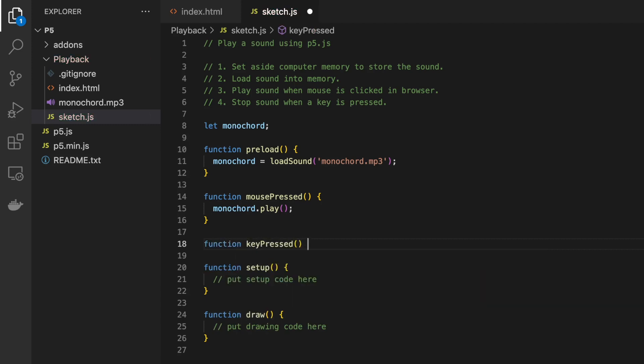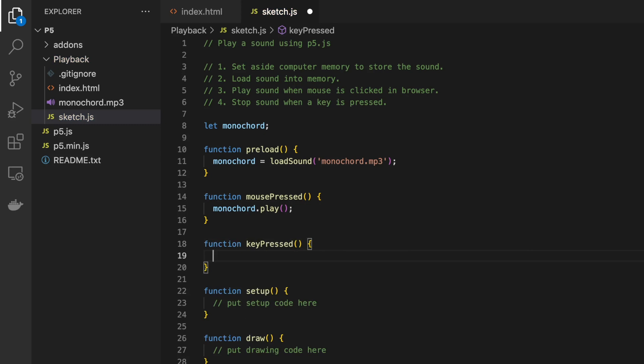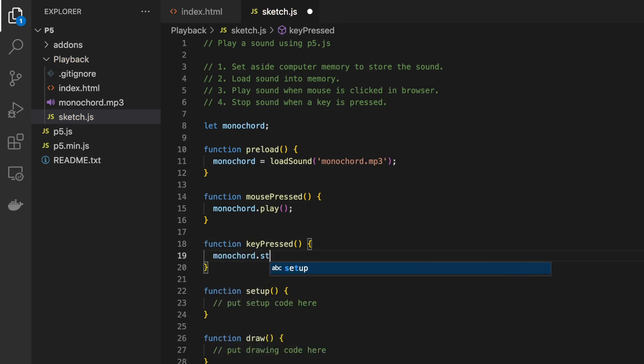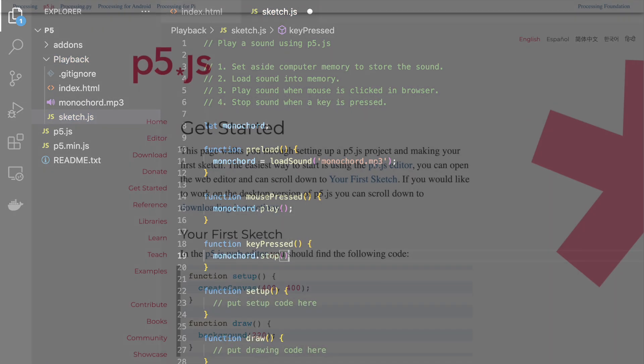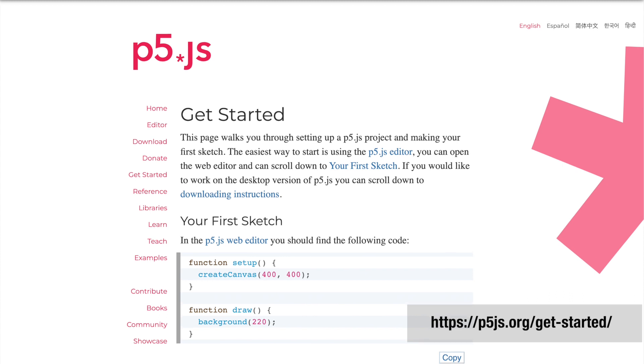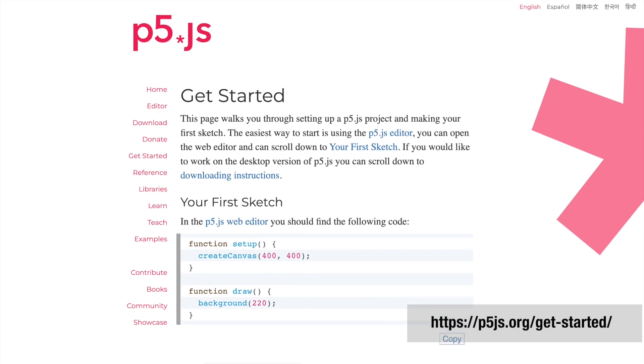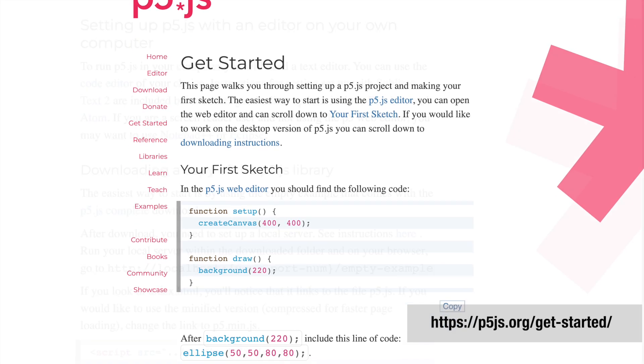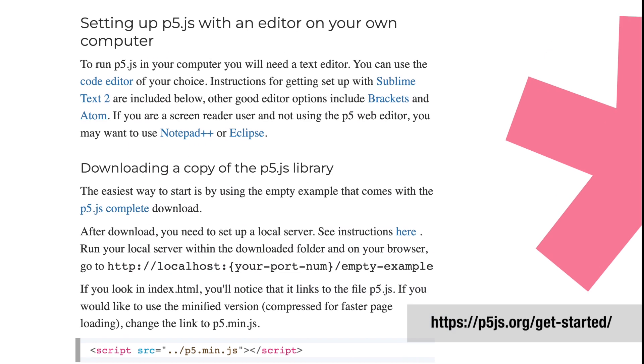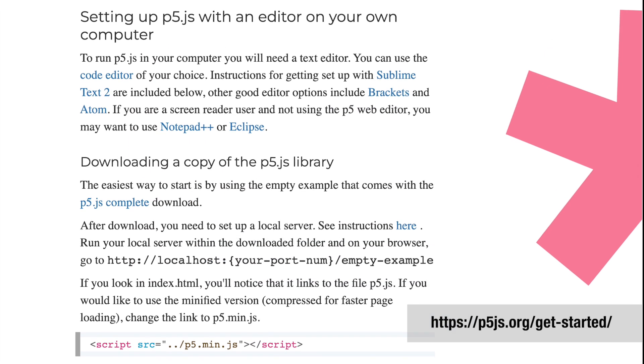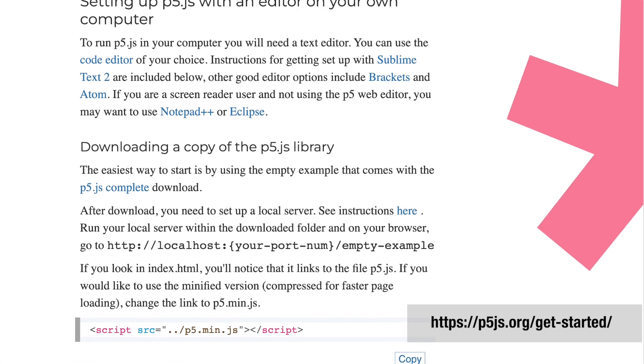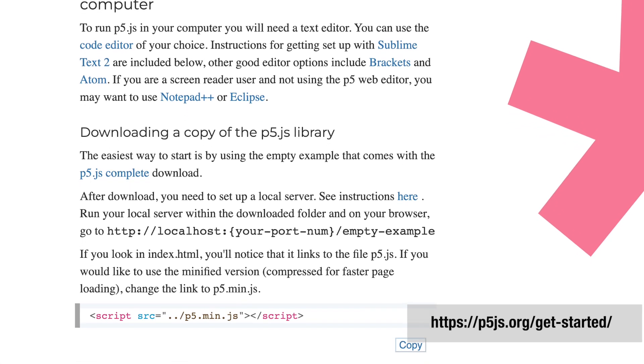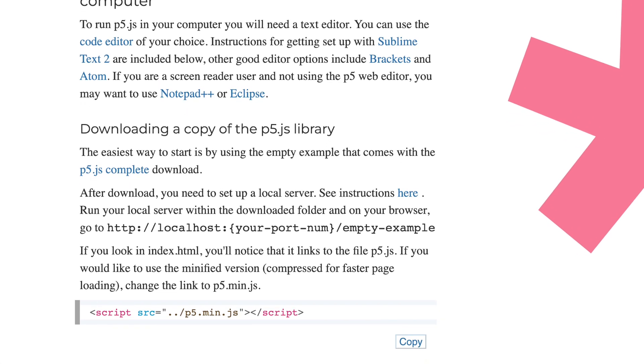In this series of videos, I'll be taking the second approach using the free Visual Studio Code. There is a guide to both approaches on the p5 website, which also includes information about setting up a local server in combination with a code editor.